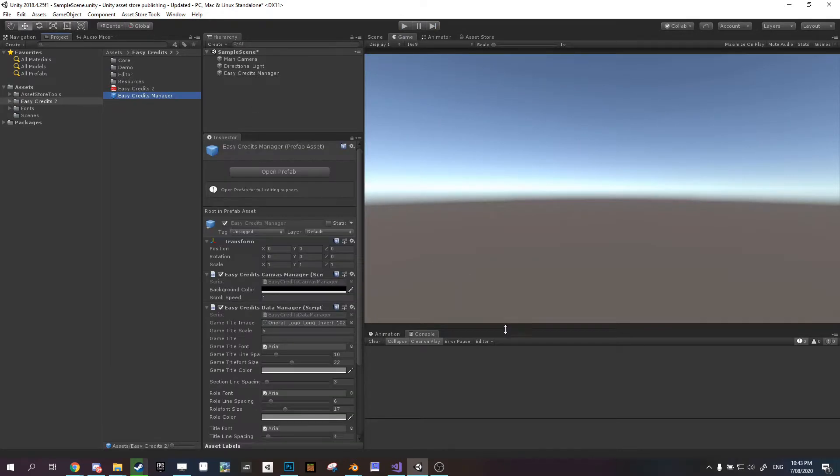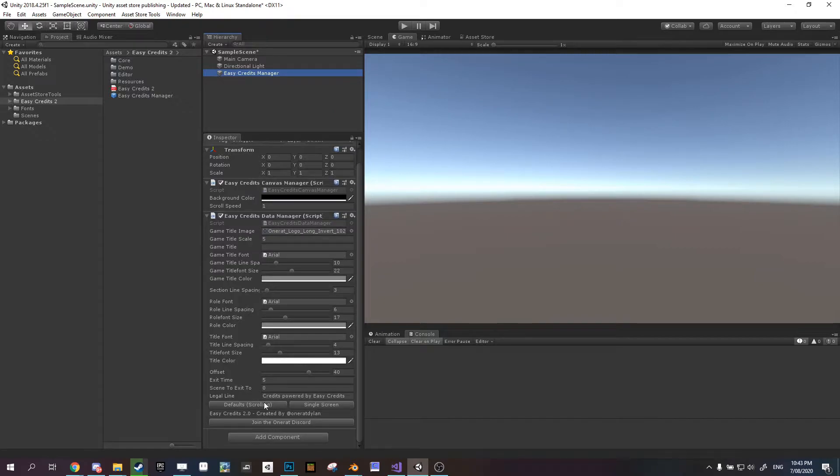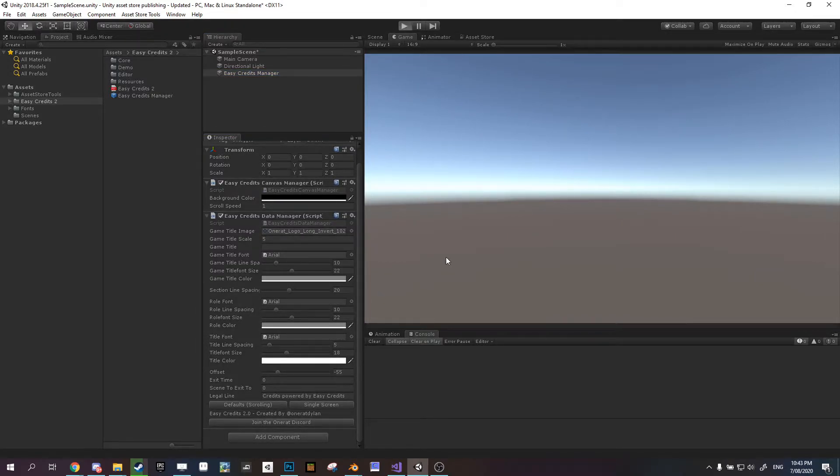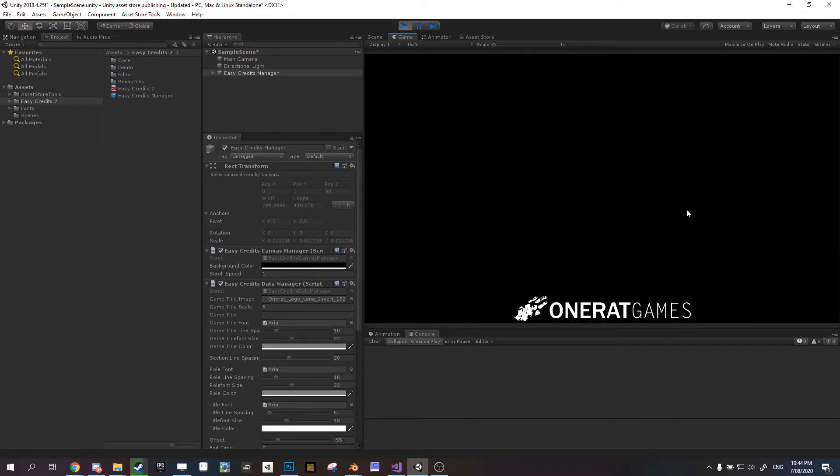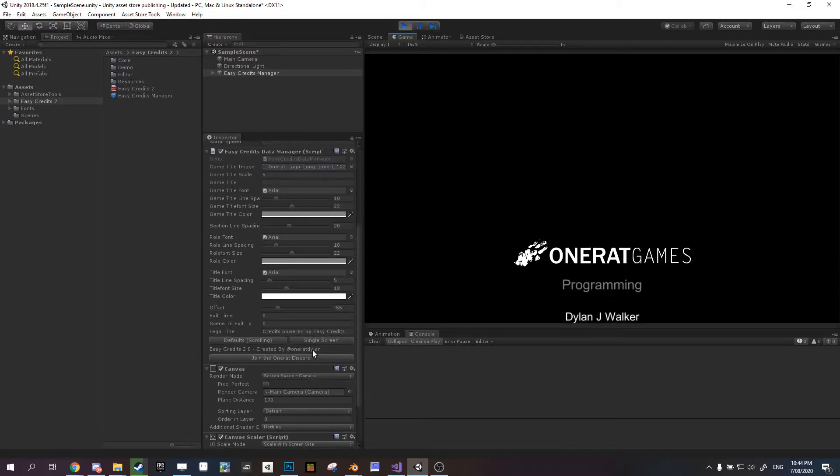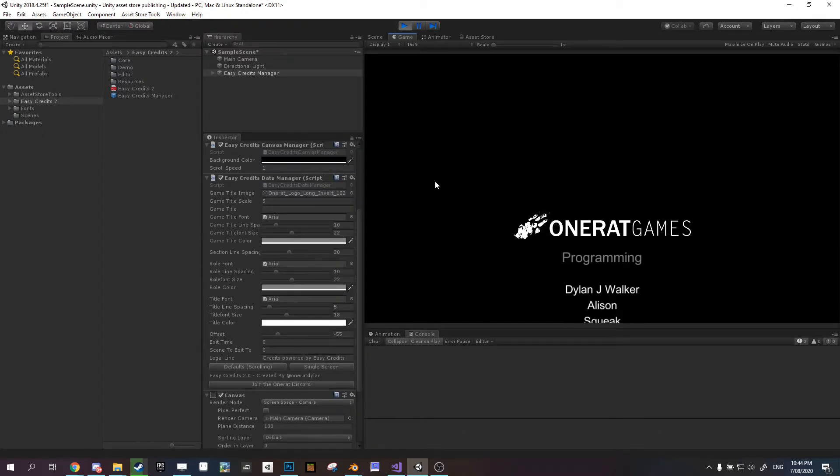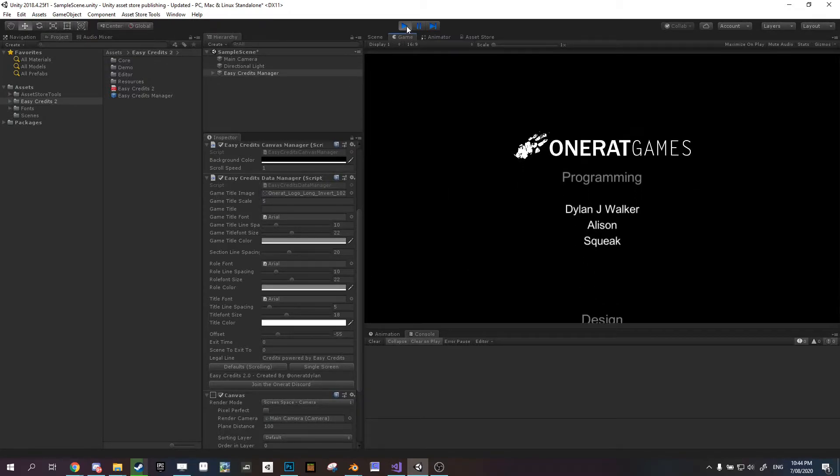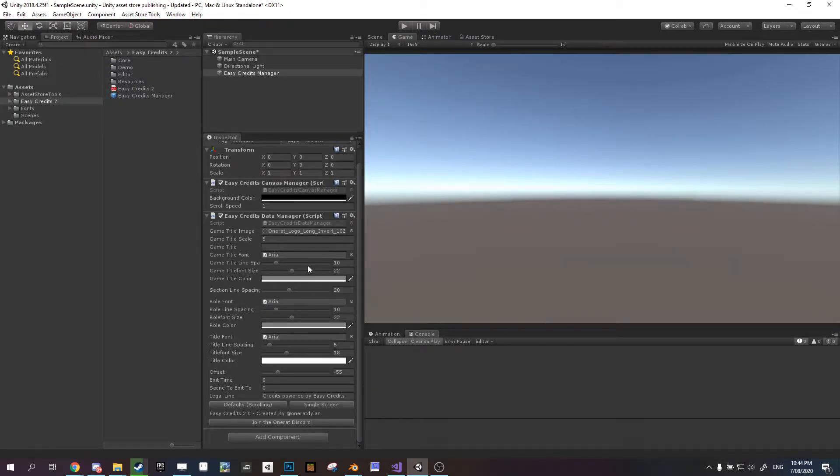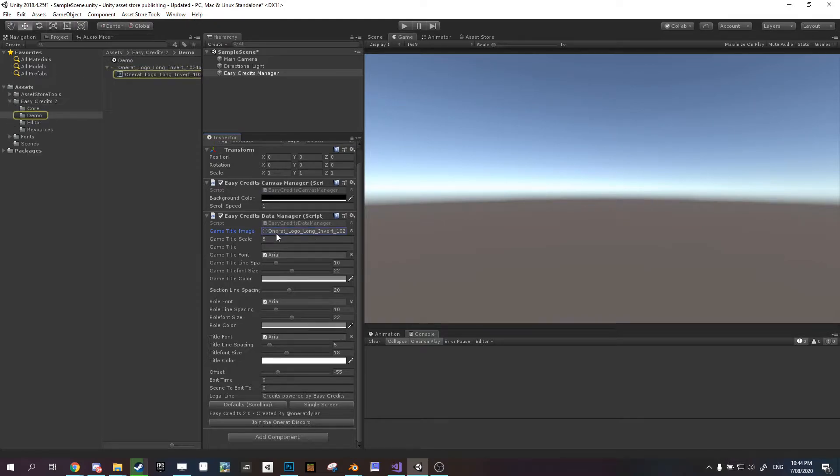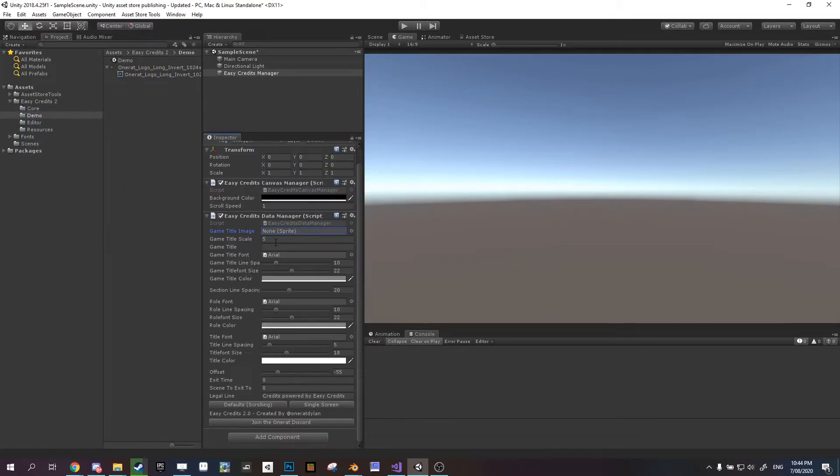But if we come over to our object in the scene and change it to the scrolling preset. Presets is one of the things I added in this new version. Now you'll see our credits are scrolling. And it really is that simple. You have credits and they're ready to go. You can obviously change them up a little bit. You don't need to use an image for the title. We can remove that and instead put a string in.